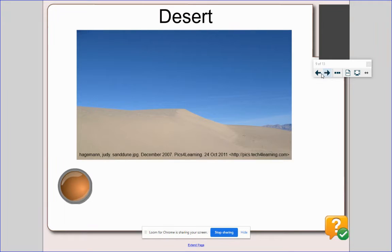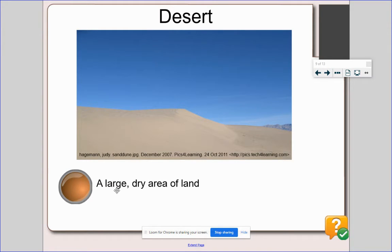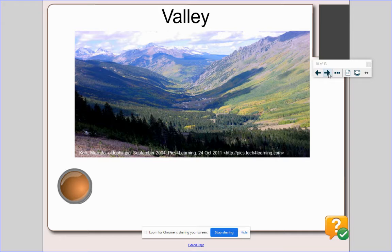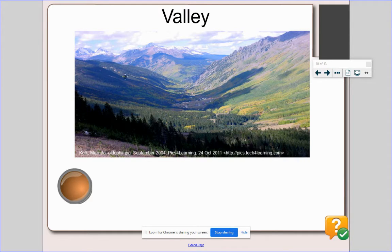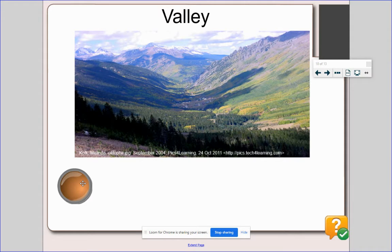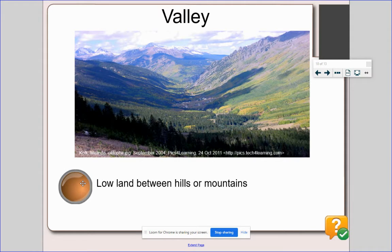This is a picture of a desert. A desert is a large, dry area of land. This is a valley. Notice that the valley is the area between hills. It's the low land, between hills or mountains.